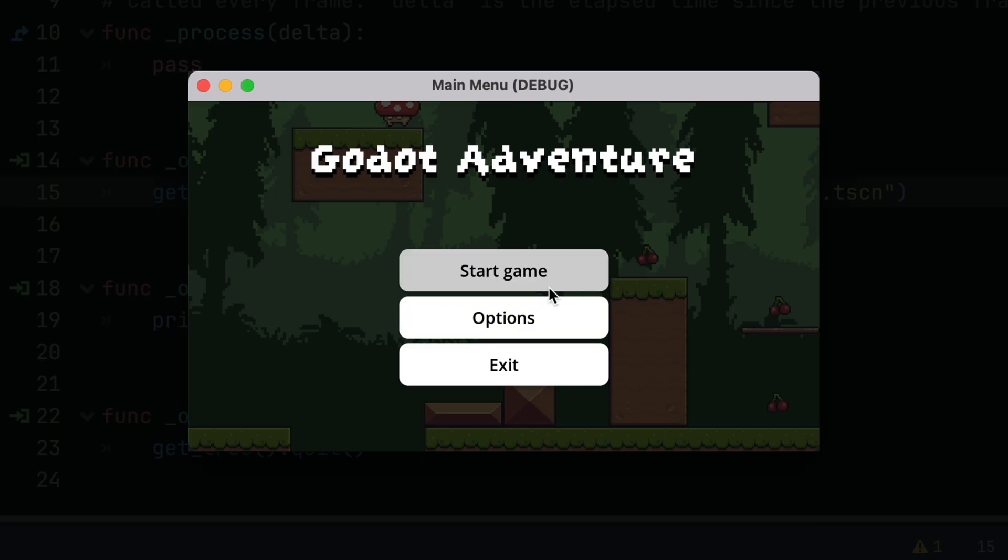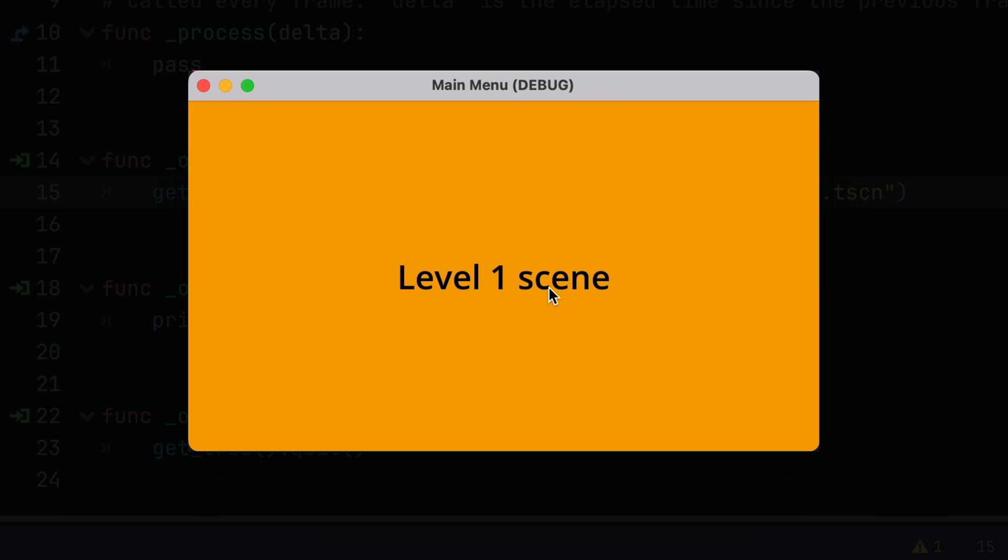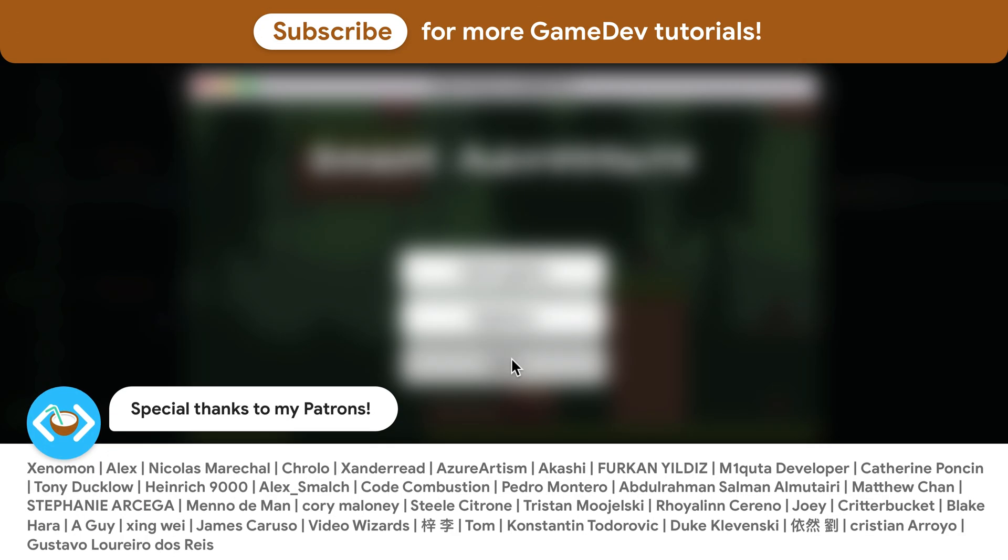Other than that, our main menu looks perfect. Thanks a lot to my awesome patrons that support this channel. See you soon!